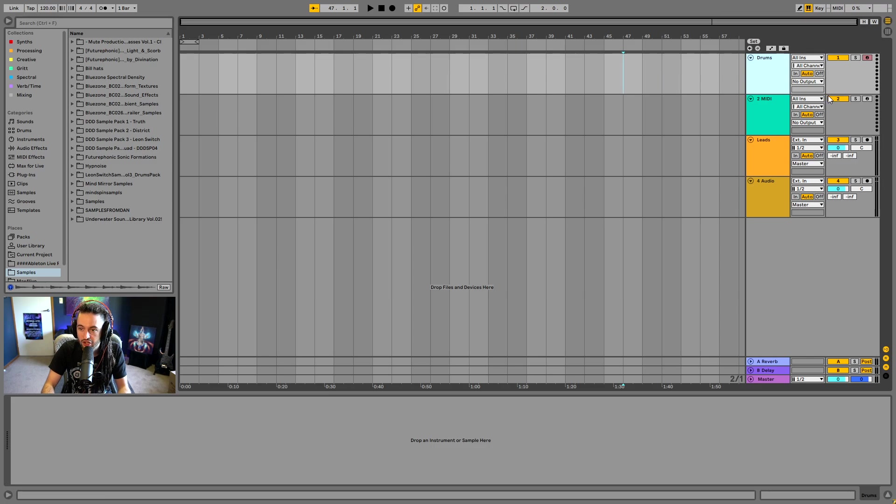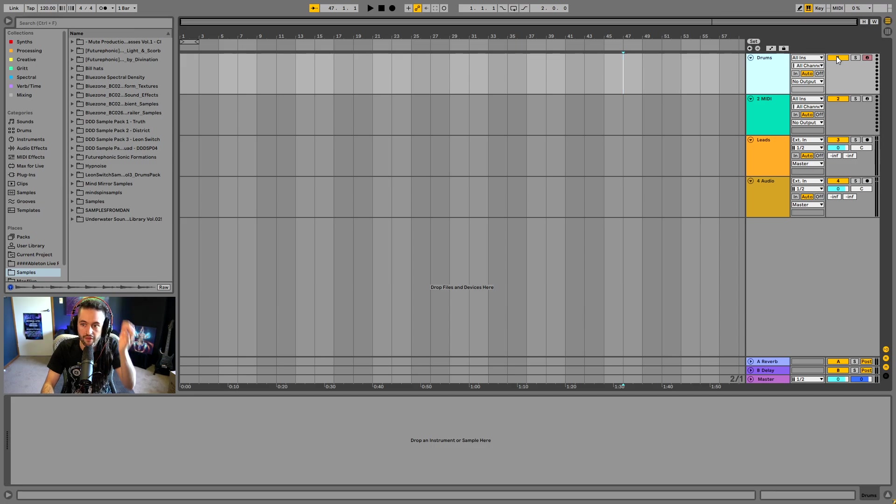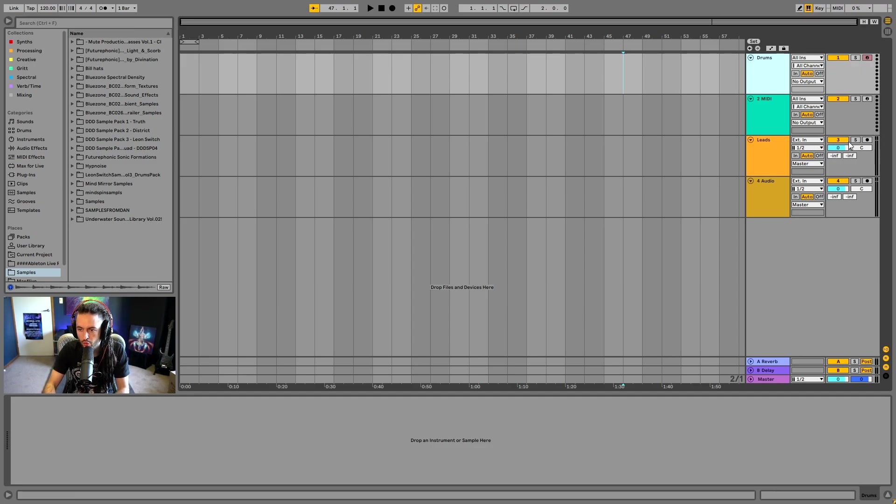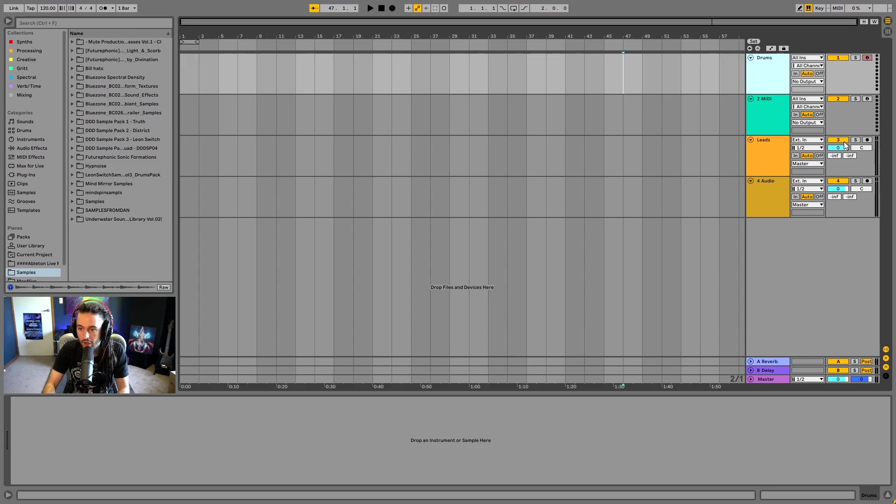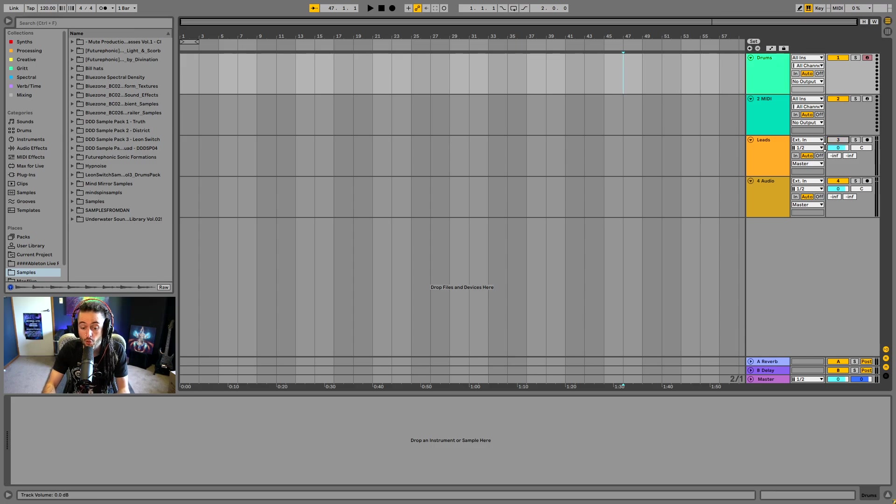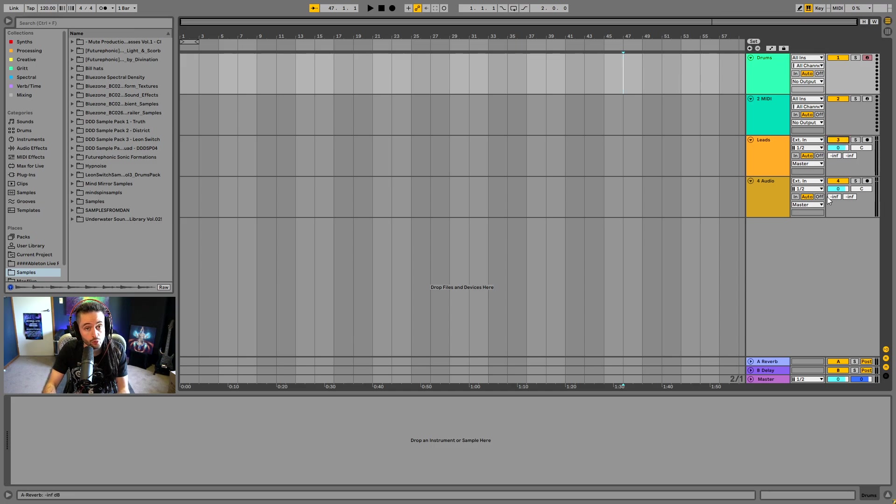This section here of the track strip is going to be the mixing section. So we'll use an audio track for an example, because it's got all of the features here. The three here is obviously indicating which track it is. It's the third track. If I click that, it disables the track. So if there was any audio playing on that track, I would no longer hear it. I need to have that activated in order to hear it.